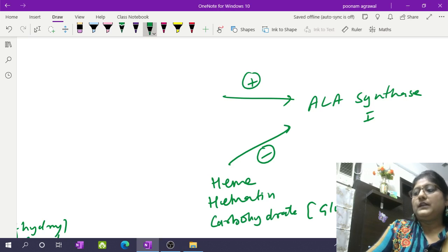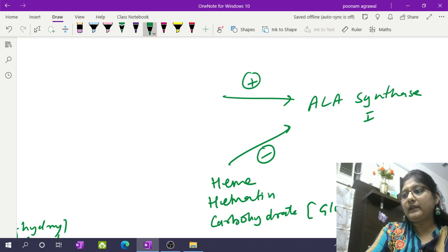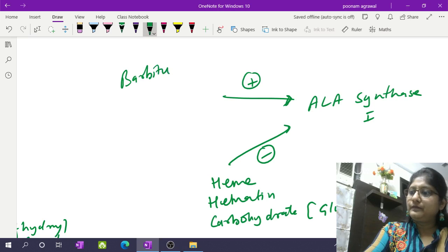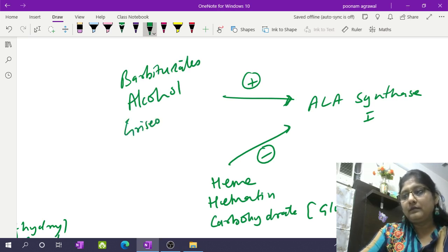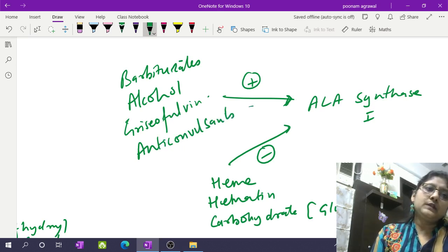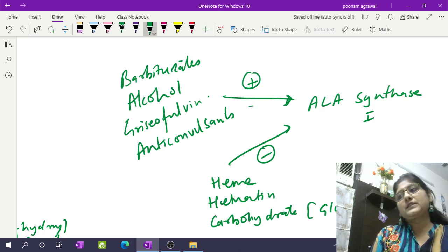When we talk about the activation of ALA synthase 1 enzyme, we have barbiturates, alcohol, griseofulvin, and anticonvulsants — these are acting as positive regulators for ALA synthase 1 enzyme.